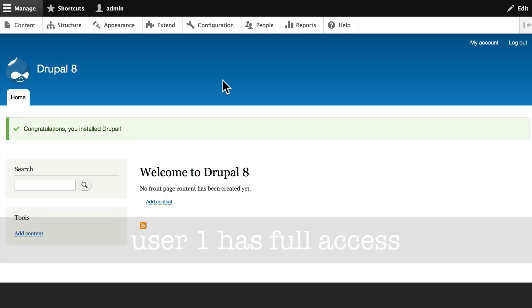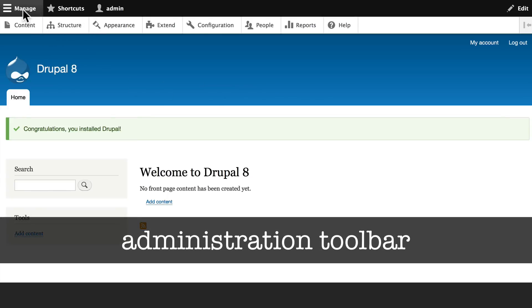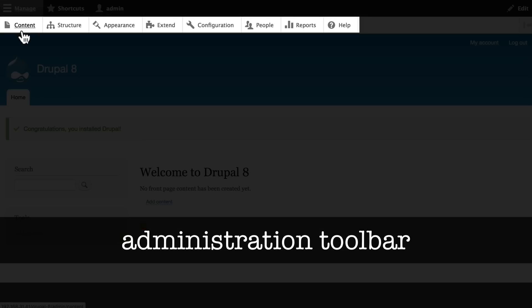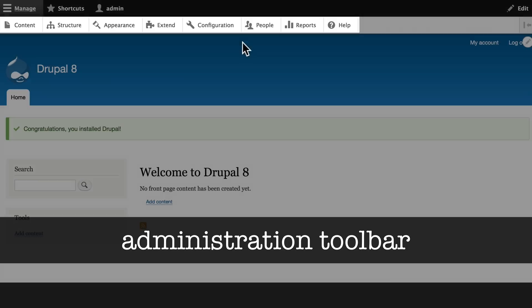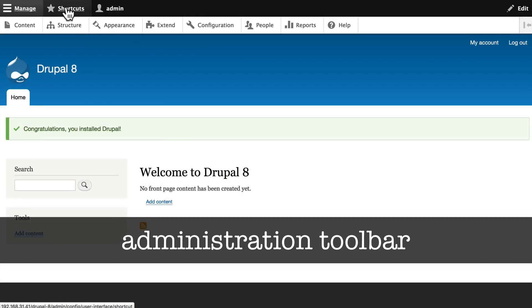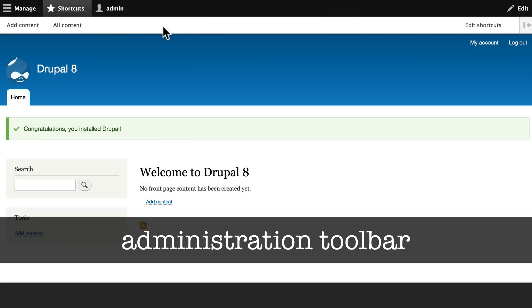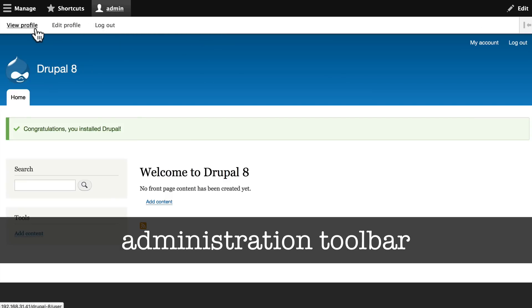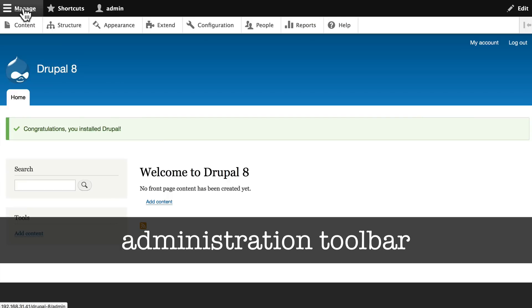Number two, this is the administration toolbar. When we click on Manage, we're taken to the sub menu here of Content, Structure, Appearance, etc. We'll look at each of those in just a moment. If you click on Shortcuts, there's a shortcuts toolbar here as well. If I click on Admin, I can see the links to my own profile or to log out. It's called Admin here in the toolbar because that's the username I put in - yours may be different. So once again, this is the administration toolbar.